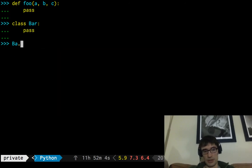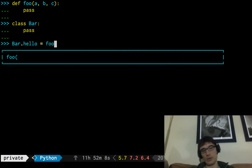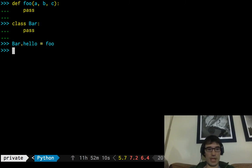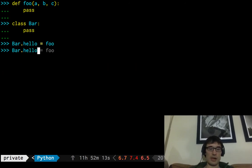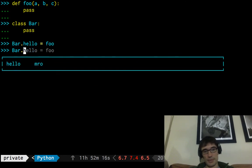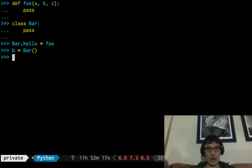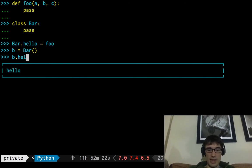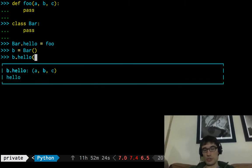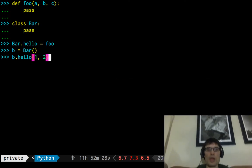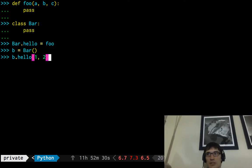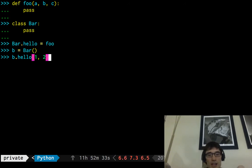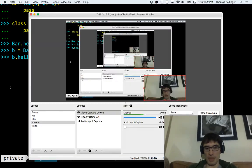We could call it bar.hello equals foo. And then we look at hello. Well, if we create an instance, bar, hello, that now gets called with just two arguments. So it's a method. So I want to say that syntactically, there aren't methods in Python. It's just the matter of it being on the class that makes a function a method.